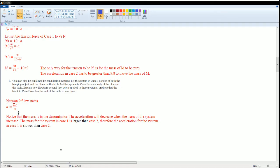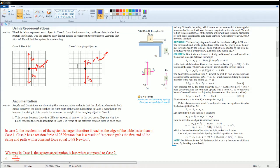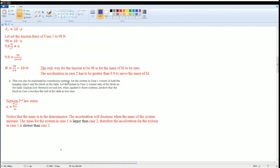The acceleration will decrease when the mass of the system increases because there's an inverse relationship. The mass for the system in case 1 is larger than in case 2 because there are two masses. This had only one mass.